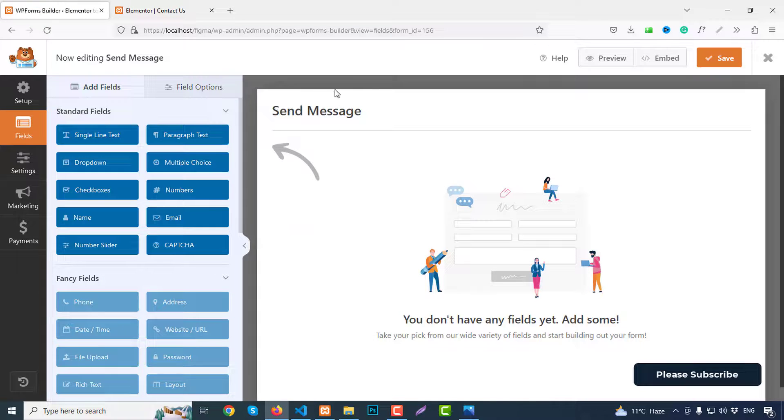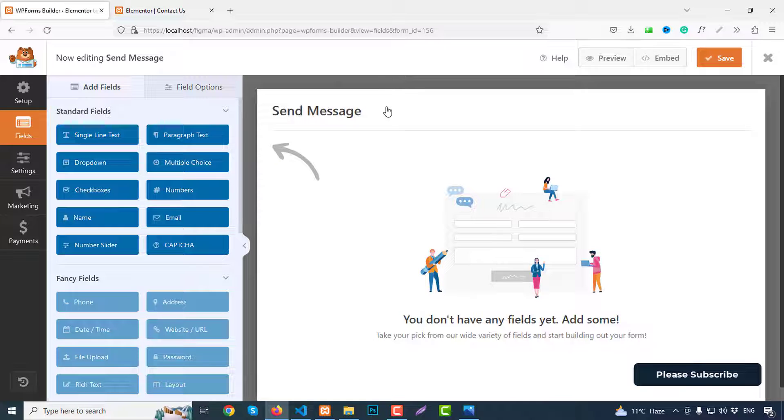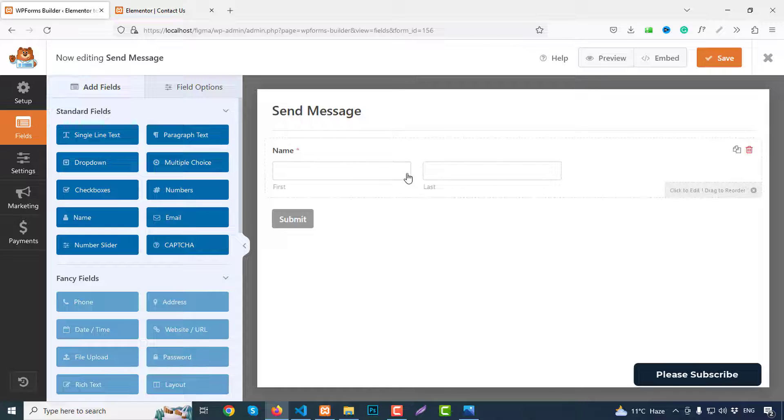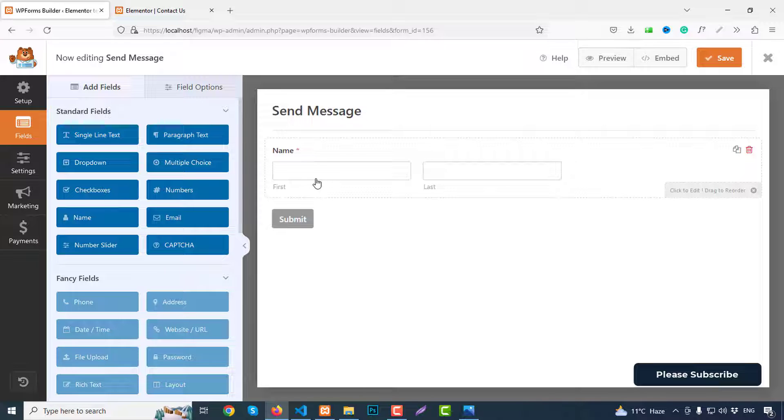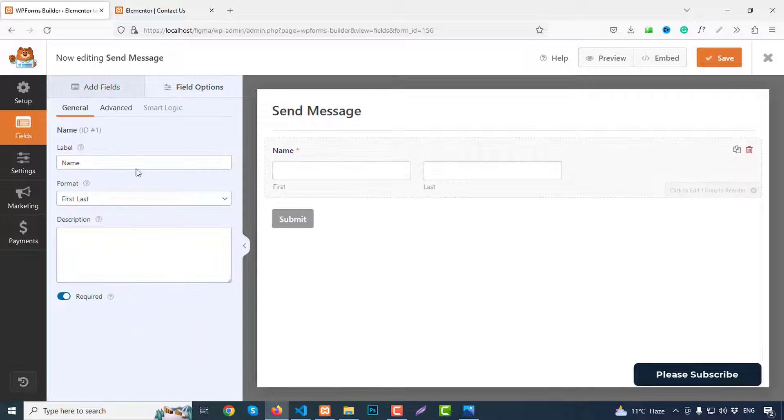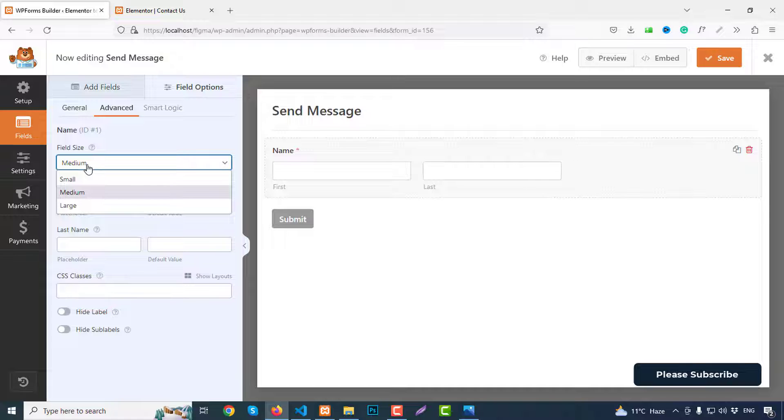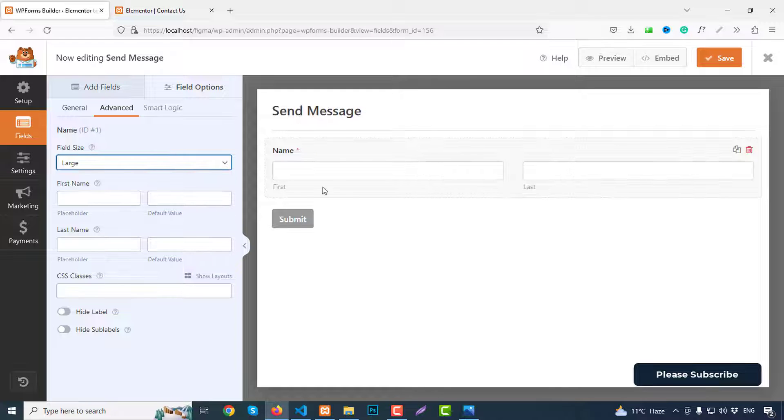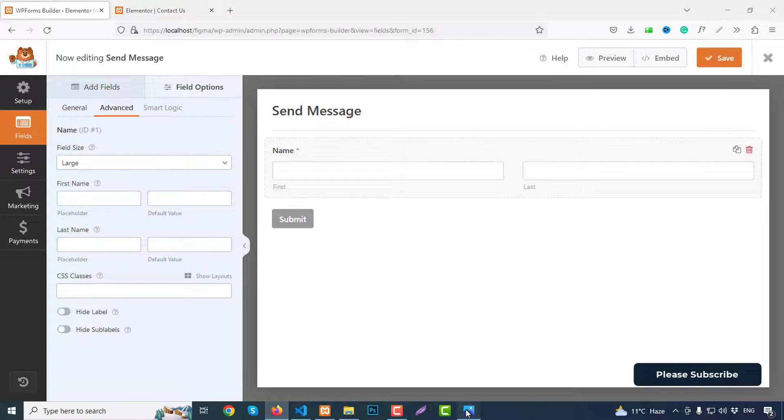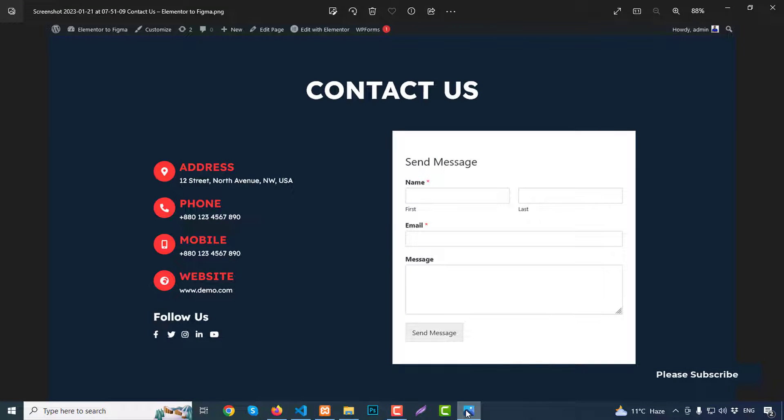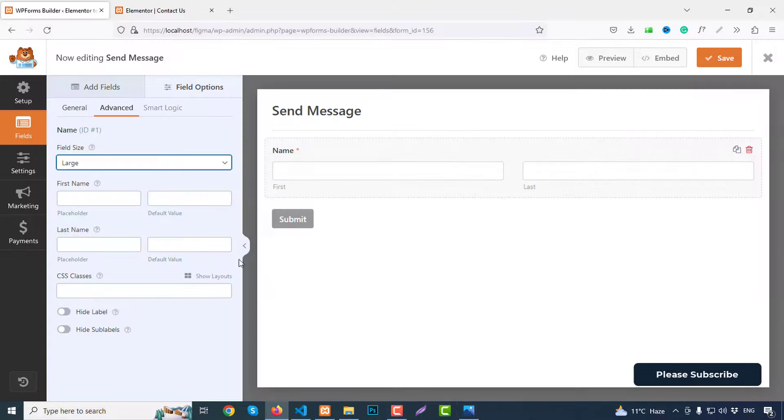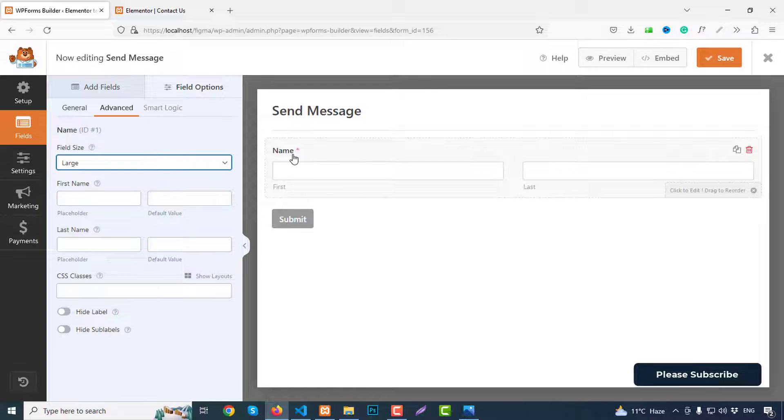Send message. So first we need name, so click on name and we have a new option. First name, last name, so click on here, go to advanced and find size large. That's fine. Then we need email and message. And this field is required, field is a must to fill this form.